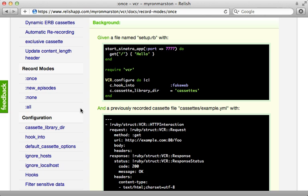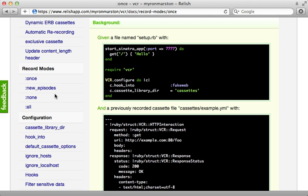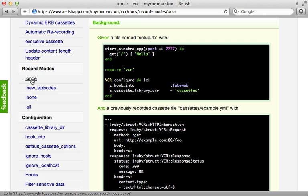Now sometimes you need to configure the individual behavior of the VCR cassettes. For example, there's a record mode setting which allows you to specify exactly when VCR should record a request to a cassette. The default is :once, which means that it will only record a cassette once and then once it's recorded, it will only play it back. :new_episodes is nice because if it finds any additional requests that are added, it will add those to an existing cassette. :none is nice if you have some requests that are sensitive and you don't ever want to hit them—you only want to play them back. And :all is also nice for development if you're still experimenting with an API and always want to hit the API and never play back a cassette.